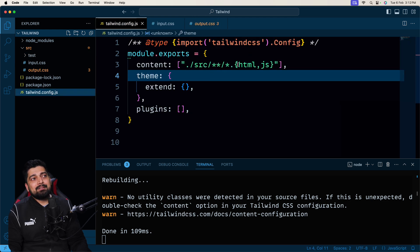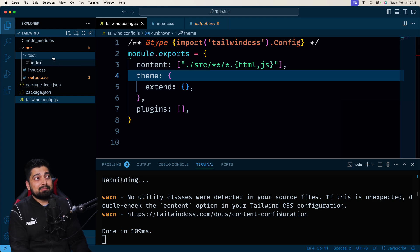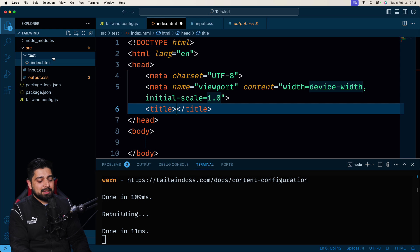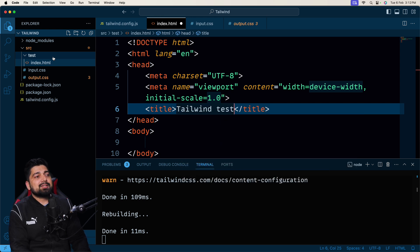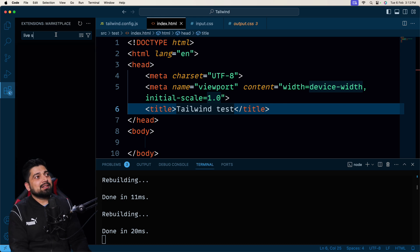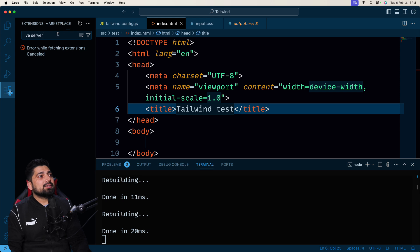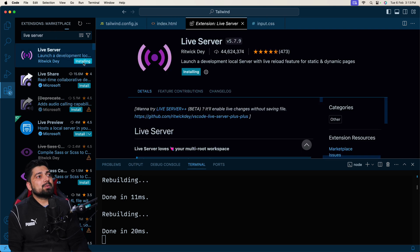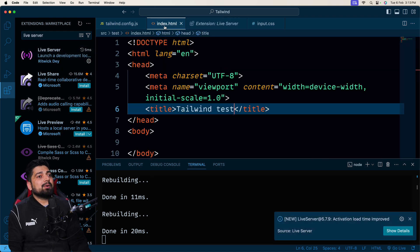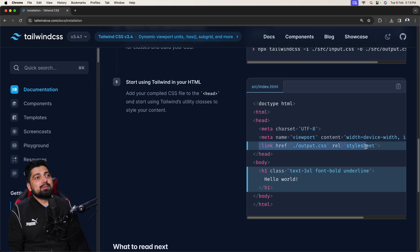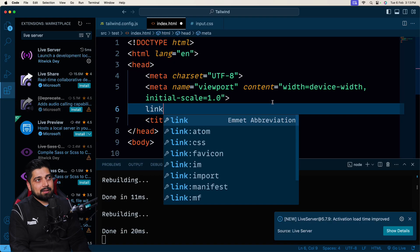In `tailwind.config.js` we mentioned that inside source you can create a folder with any HTML file and Tailwind will track it. So inside the test folder create `index.html`. I also need to install the Live Server plugin — search for 'live server' in VS Code extensions and install it. This helps get the output quickly. Now the output CSS is not linked yet, so let's go ahead and do that.